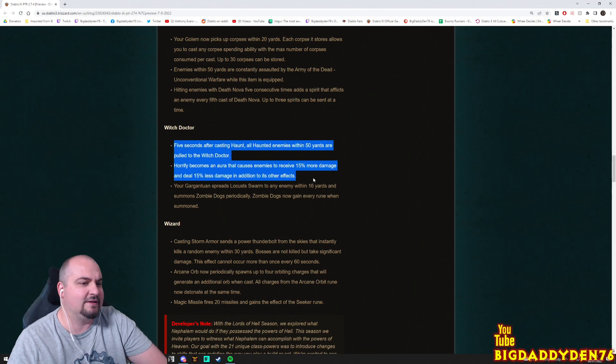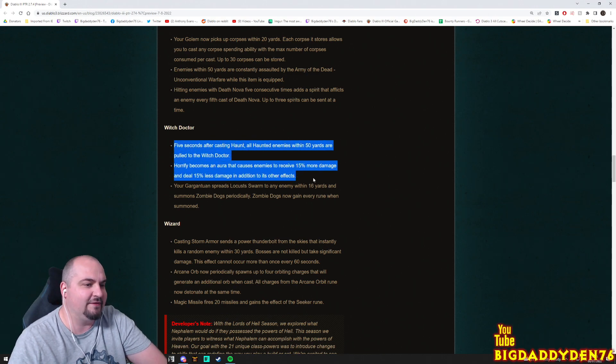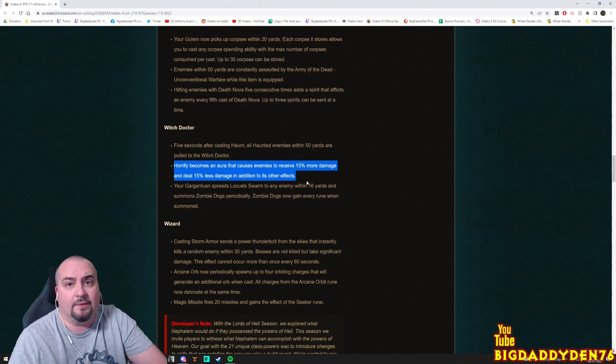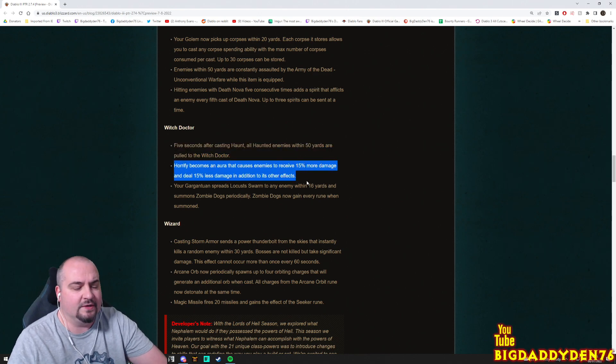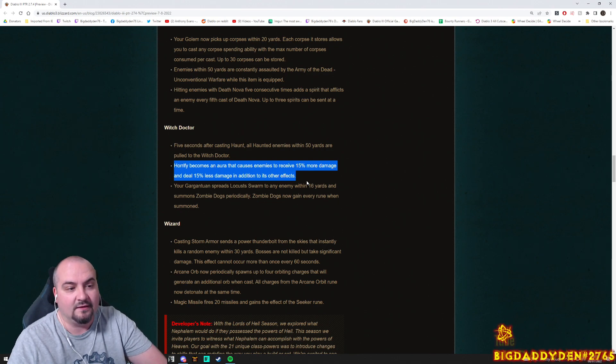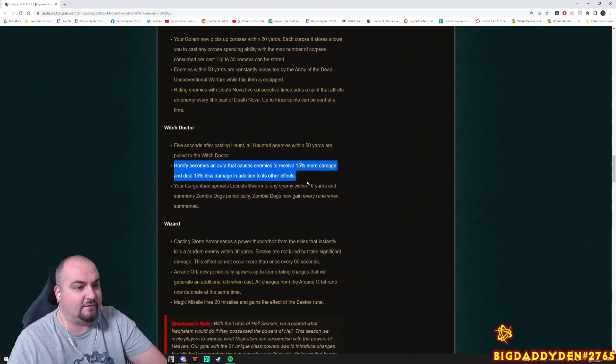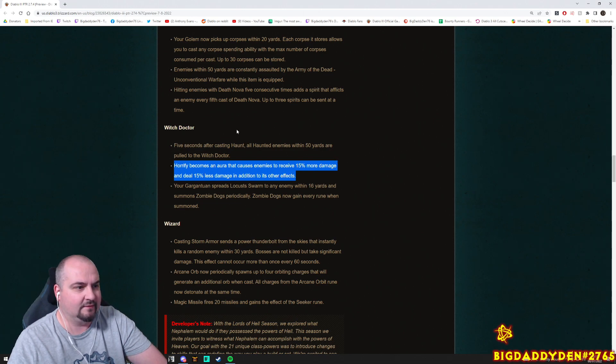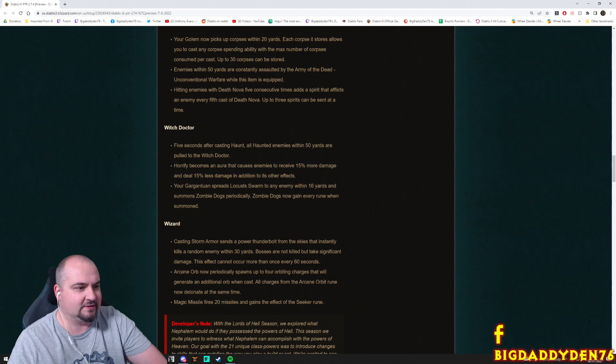Obviously this could be useful in solo play because a lot of the Witch Doctor builds actually use Horrify, Frightened Aspect most of the time for push. So this will be good for solo push. But right now it feels like we're trying to be a bit of a support Witch Doctor here.